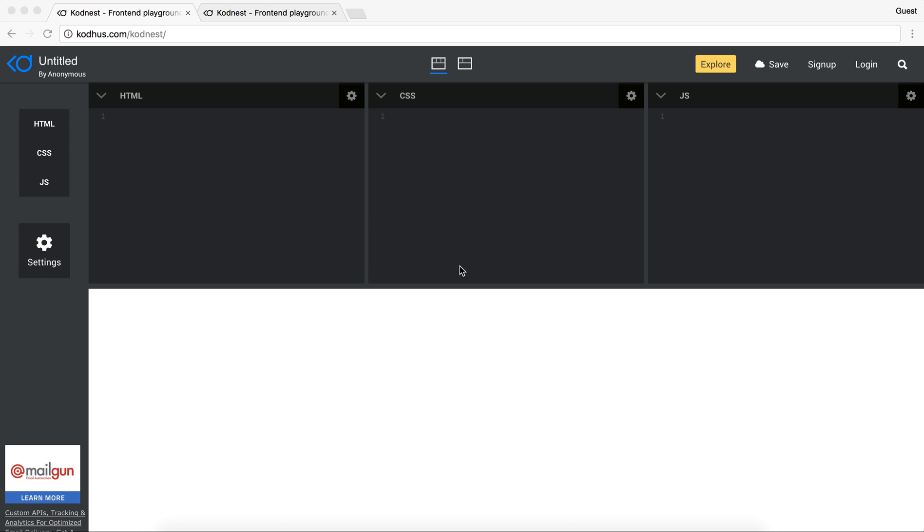Hello everyone and welcome to another very exciting video. Recently we have developed this code editor. It's an online code editor at the address codehost.com/Codenest and we are quite proud of it.